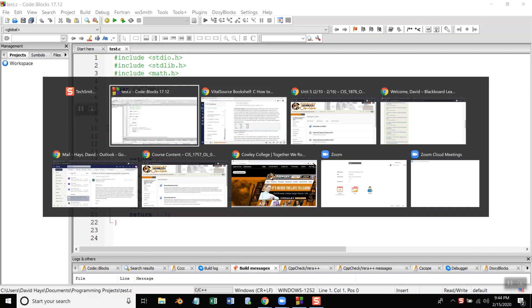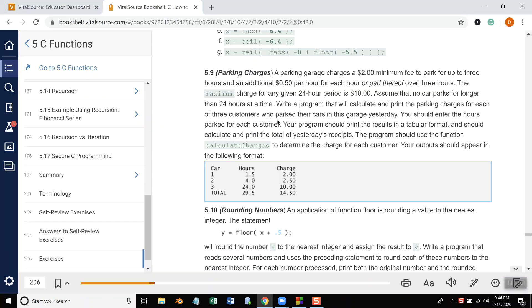Okay, let's look at an example similar to 5.9. A parking garage charges a $2 minimum fee to park for up to 3 hours, an additional $0.50 per hour for each hour or part thereof over 3 hours.